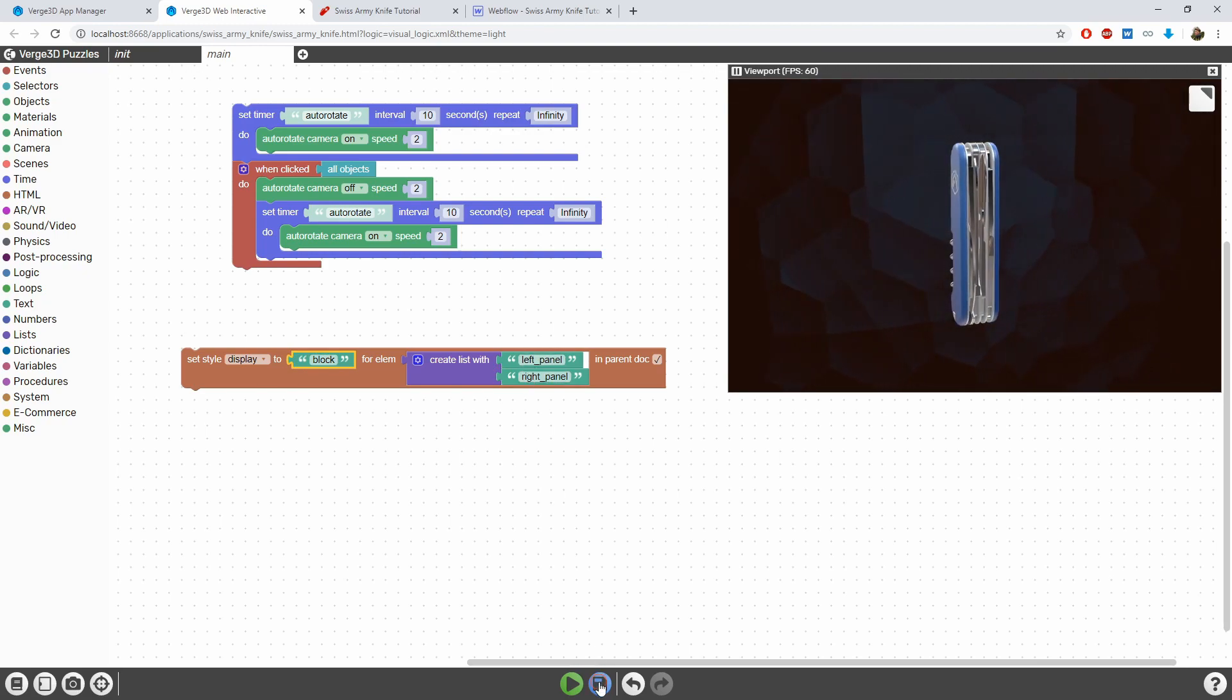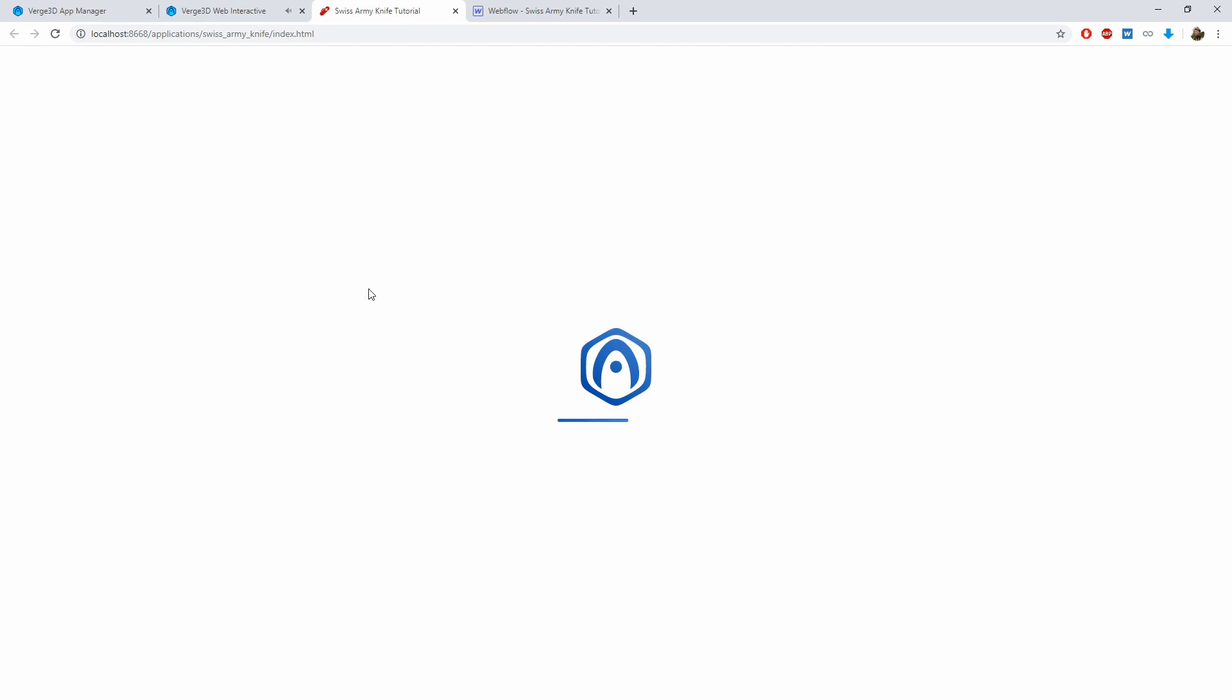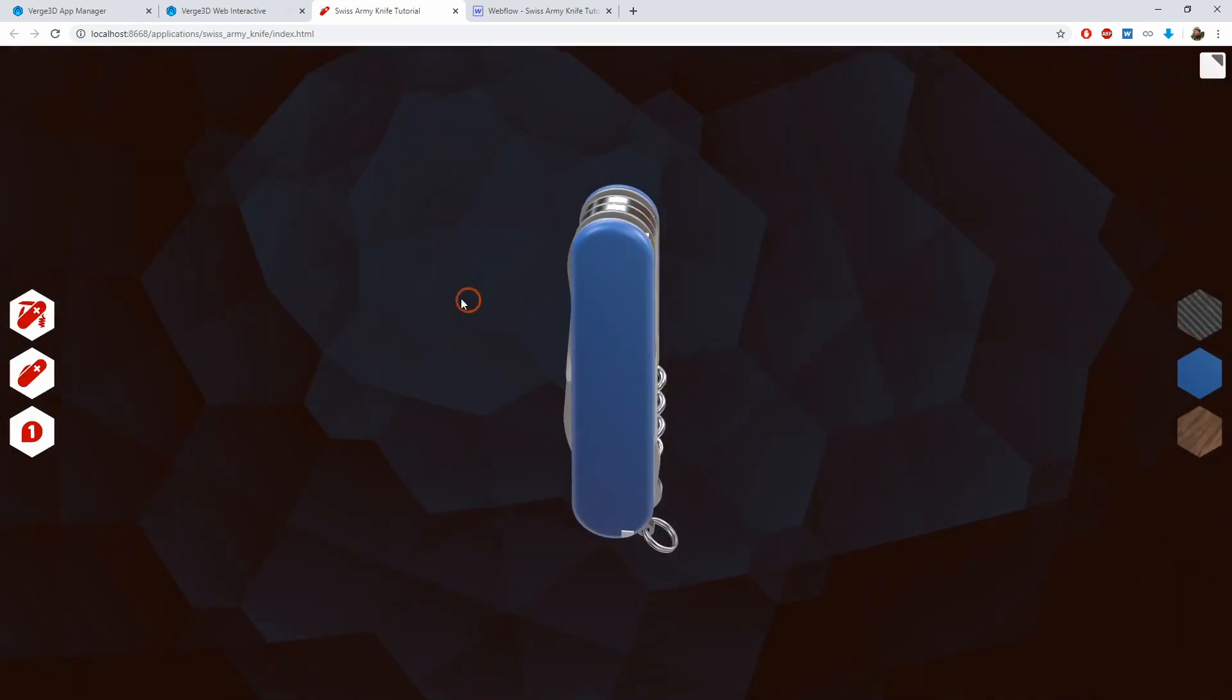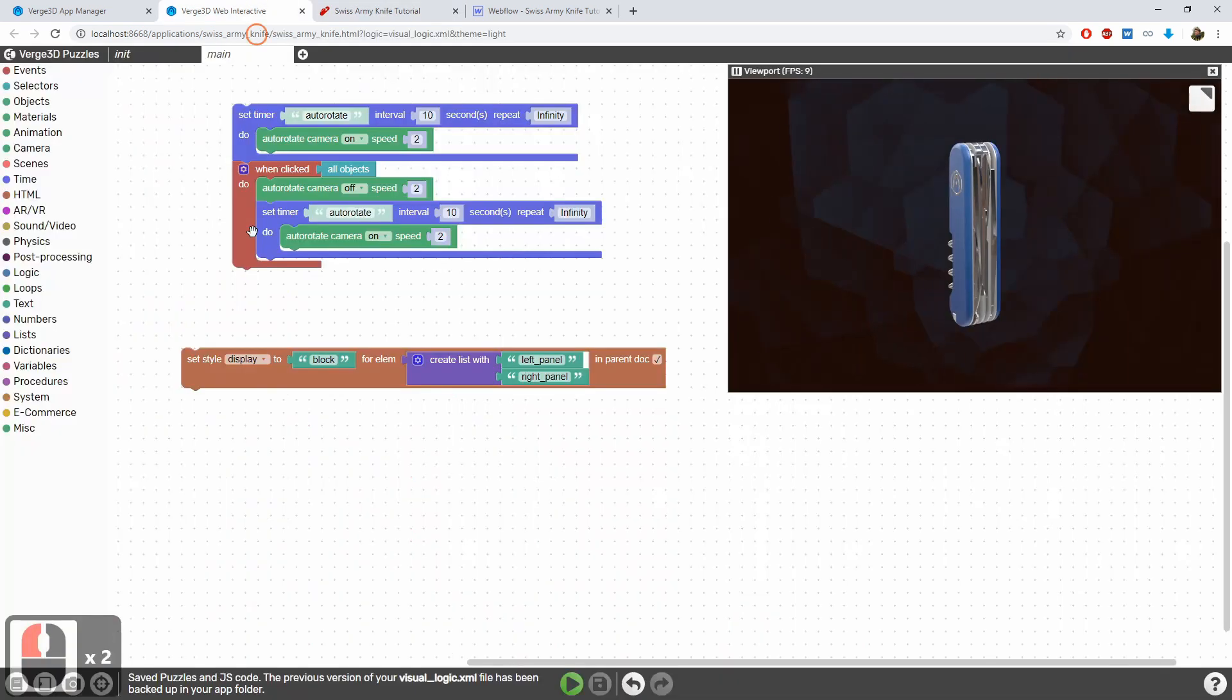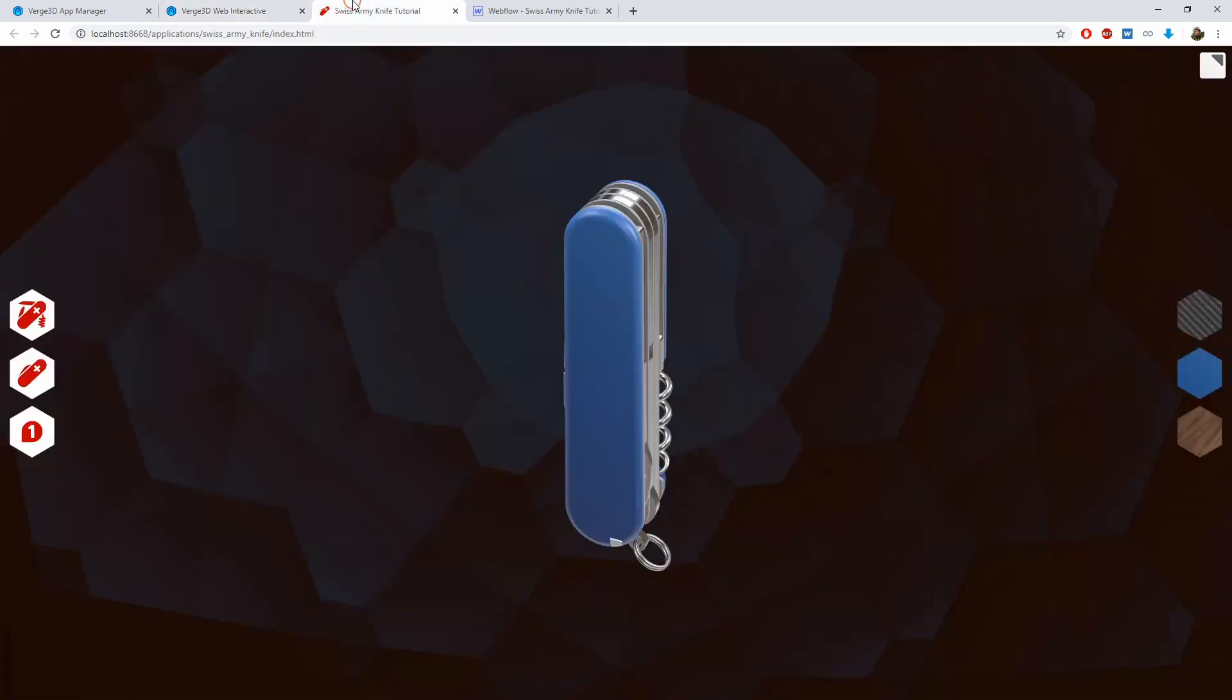Save, refresh and see that it works basically as before. Yet our scenario is now a bit more compact. That's it. Thanks for watching and see you in the next video.